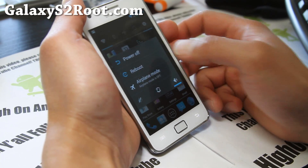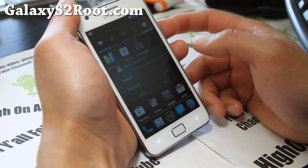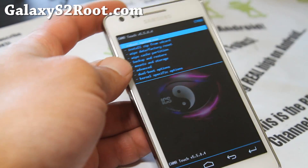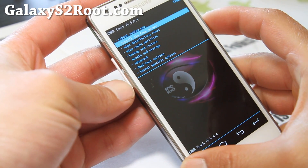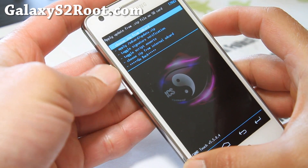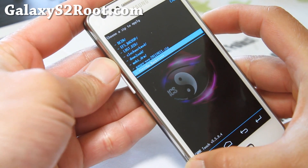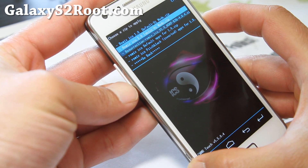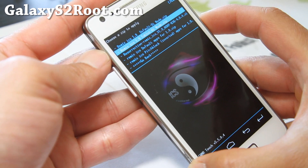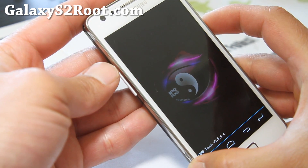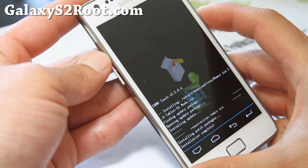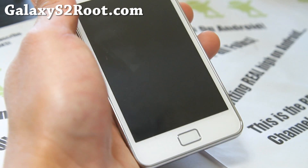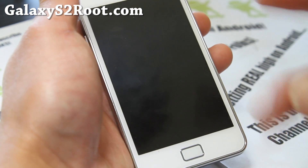Let's go reboot into recovery and try the tablet mode real quick. You know what might have happened — the latest version actually ships with the pitch black theme already. Install zip from SD card, choose zip from SD card, and let's install the tablet UI mod. Just take a second. Go back and reboot.